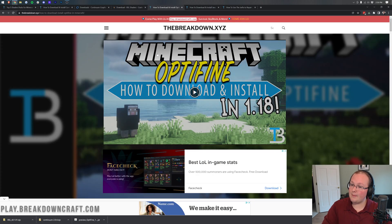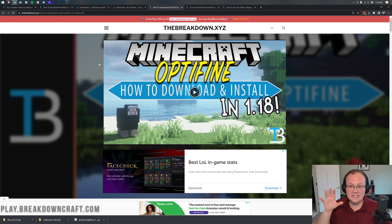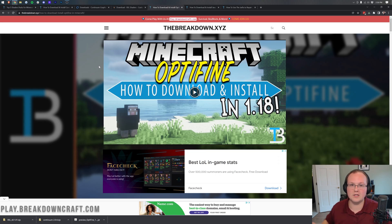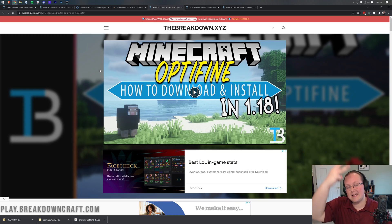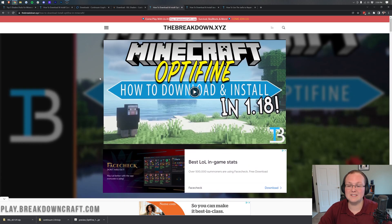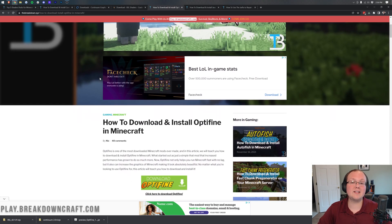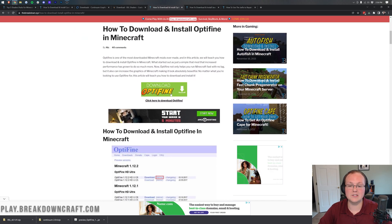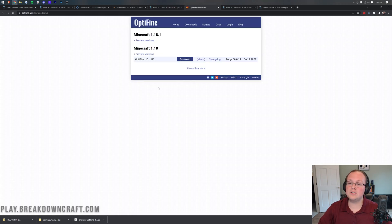We're not done downloading just yet - we still need OptiFine. OptiFine is required to run shaders in Minecraft, and honestly it is an amazing mod you should have even if you don't want shaders because of all the stuff it adds. You can find this as the third link in the description down below. When you go there, it's going to take you to our website with a dedicated tutorial for getting OptiFine, but we're going to go over everything in this video. Just scroll down and click on the green Download OptiFine button.